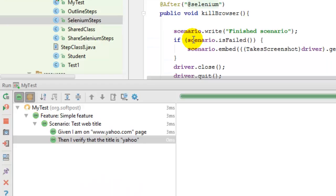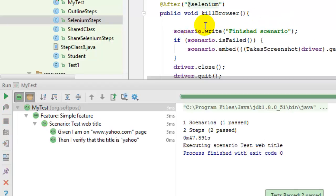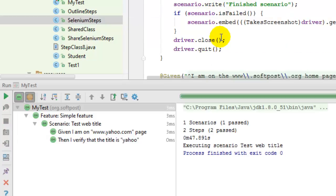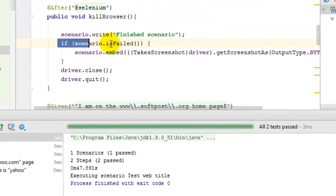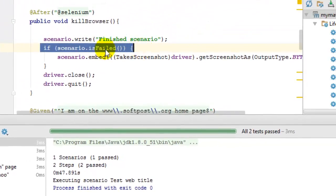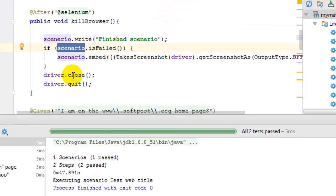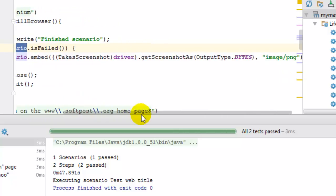As you can see, the test is executed and passed. Here you can notice that I have used this scenario object to check if the scenario is failed.